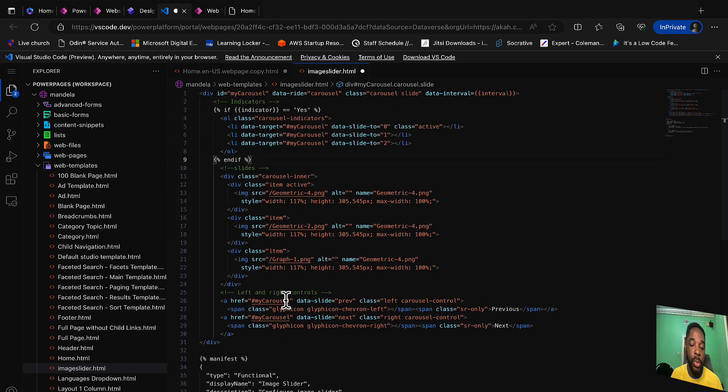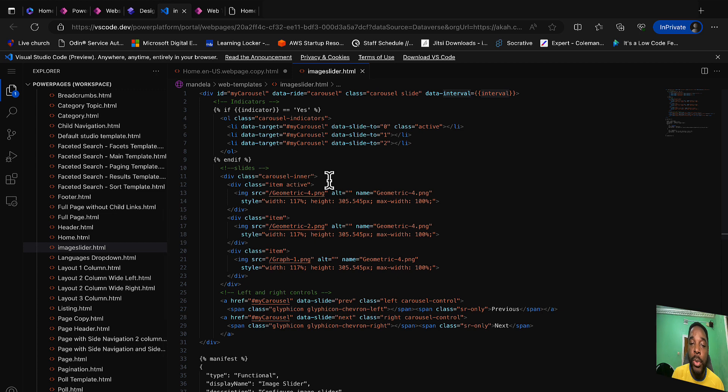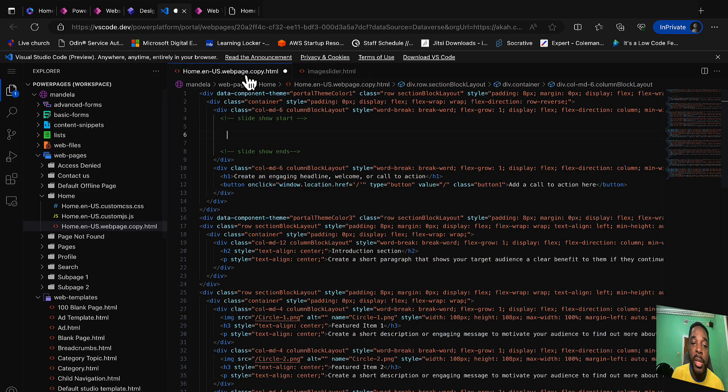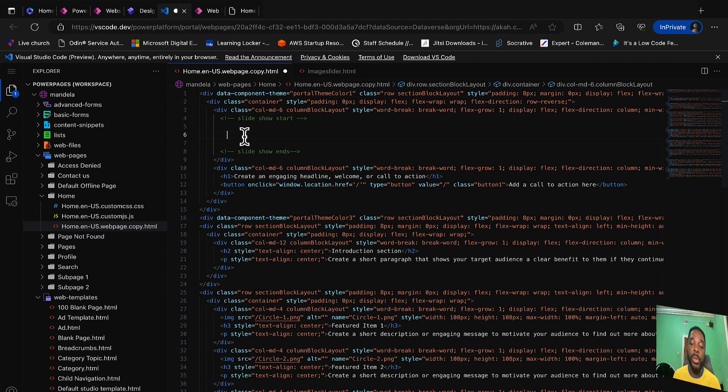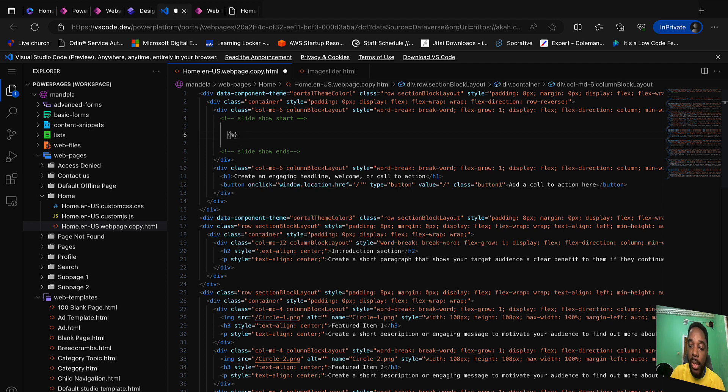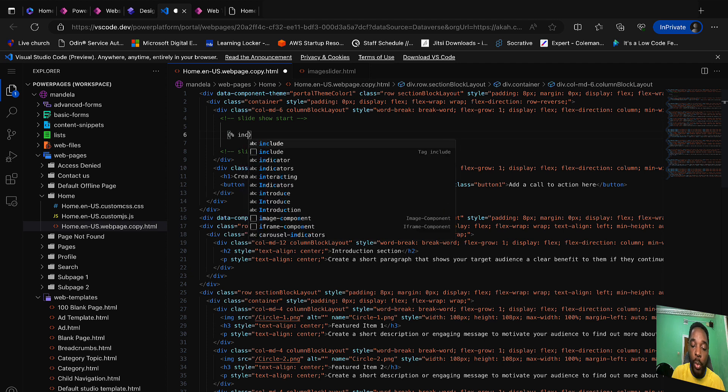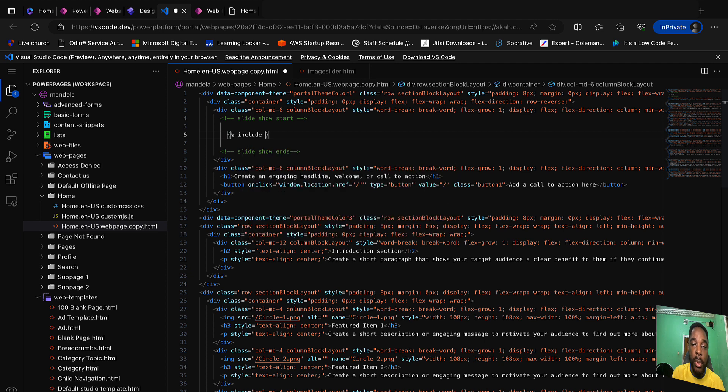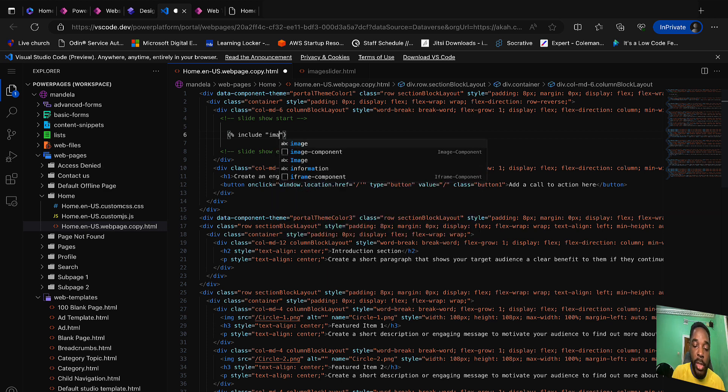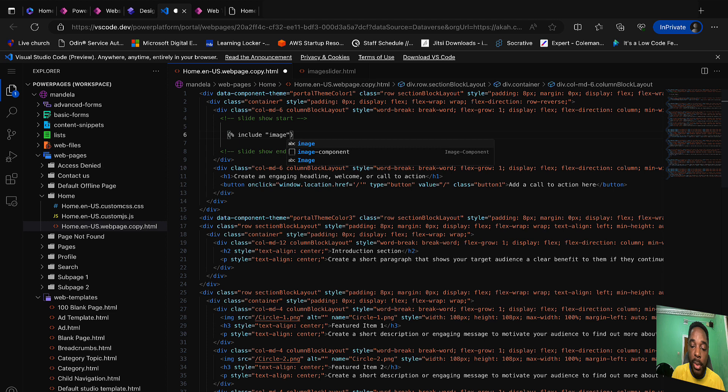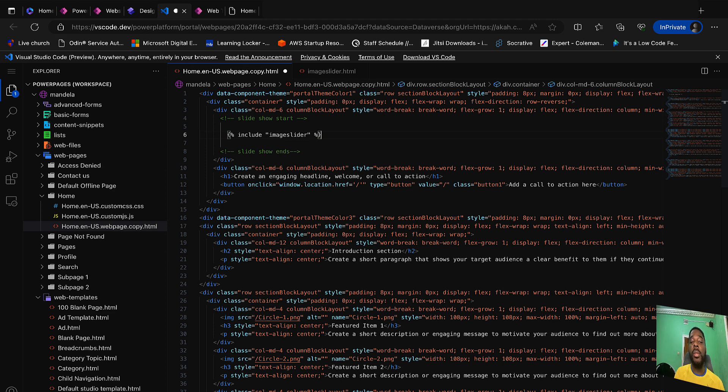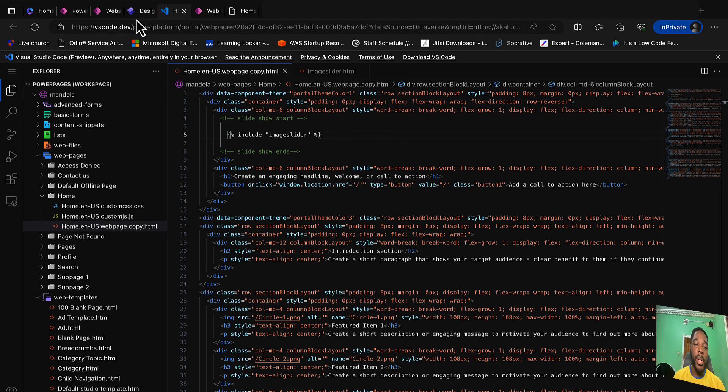I think we are done. All we need to do now is to save. Now all we need to do is to go back to our page and include our web templates. To do that, we have our curly braces percentage open, include, then the name of the template which is image slider. Don't forget to close with your percentage. Let's save.